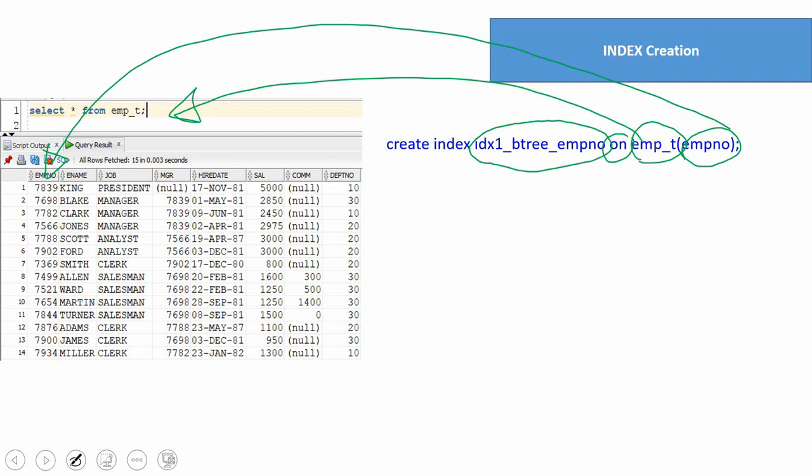Here we are creating a B-tree index on the employee number column. Typically we create a B-tree index on a column where the data is distributed widely — for example, a student register number or an employee role number — because those columns will have no duplicates or very minimal duplicates. We'll cover each index type in detail in upcoming videos. For now, just keep in mind that B-tree indexes are best for columns where data is widely distributed.